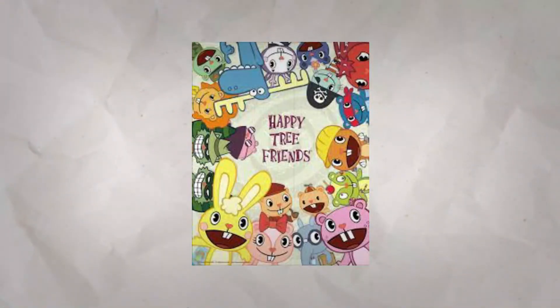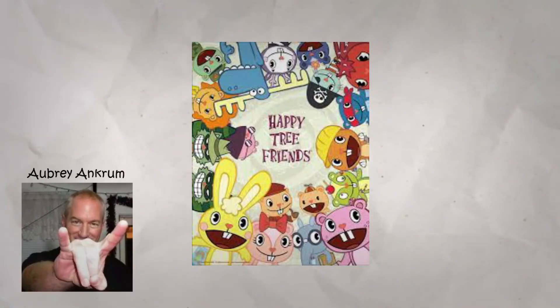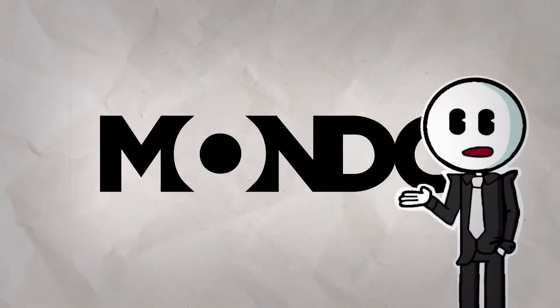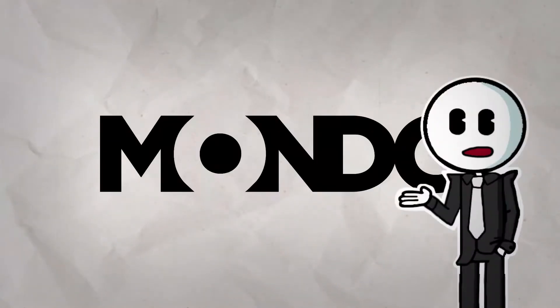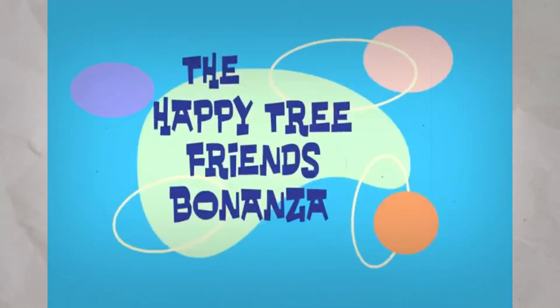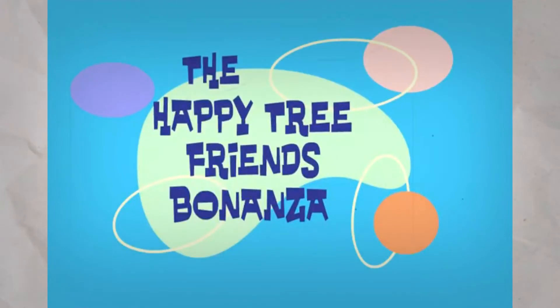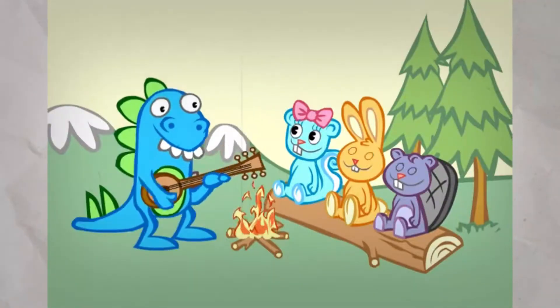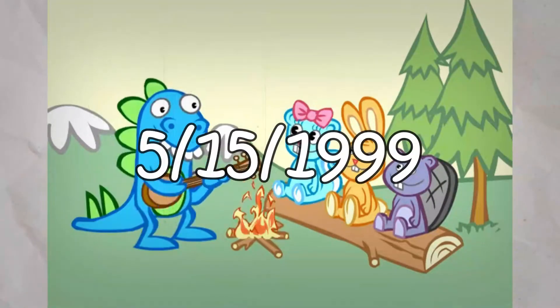Happy Tree Friends was created by Aubrey Ankrum, Rhode Montijo, and Kenn Navarro while they were working for Mondo Media, an online animation company. Eventually, it was greenlit by the company's executives, and the first episode of Happy Tree Friends was released onto the internet in 1999.